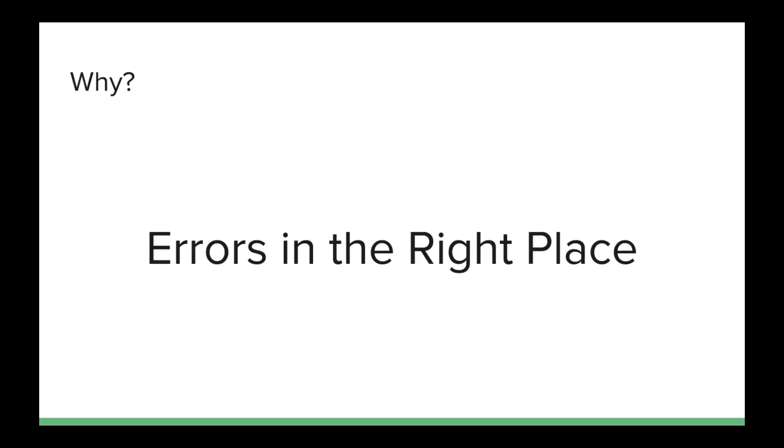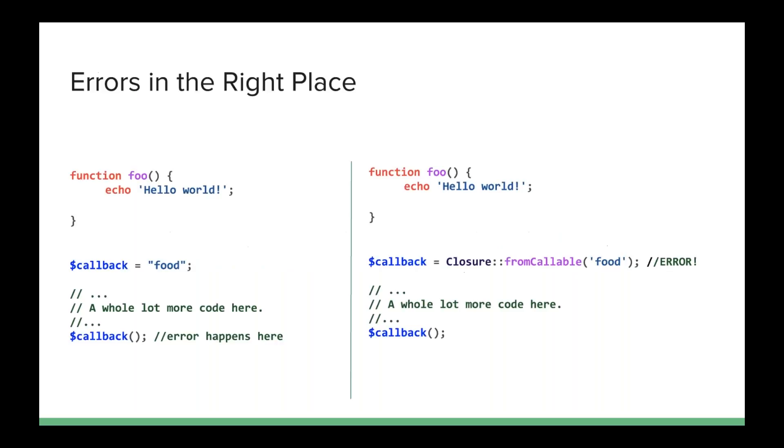Why is this important? Because we can do everything with callables that we need to do. Closures are nice, but they're not necessary. Well, they help us an awful lot. And the first thing they help us with is giving us errors in the right place. Let me show you that.